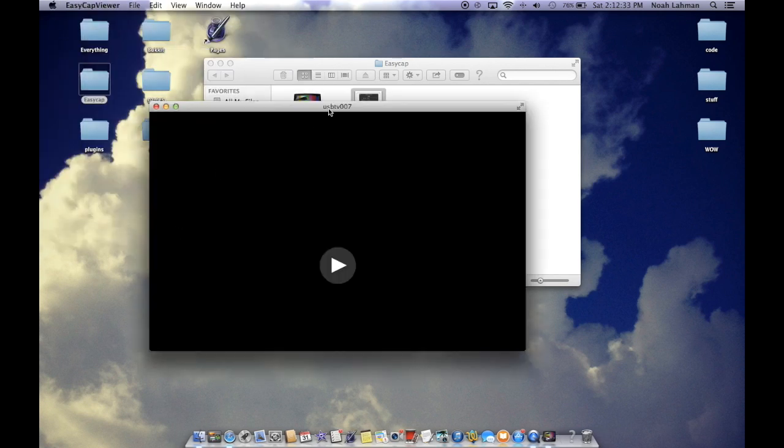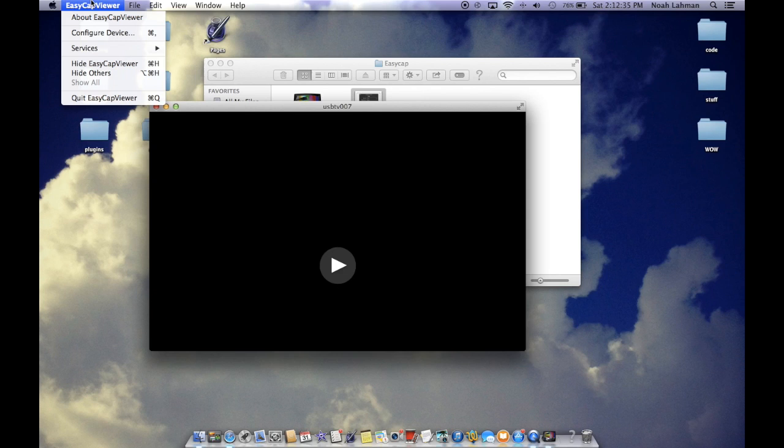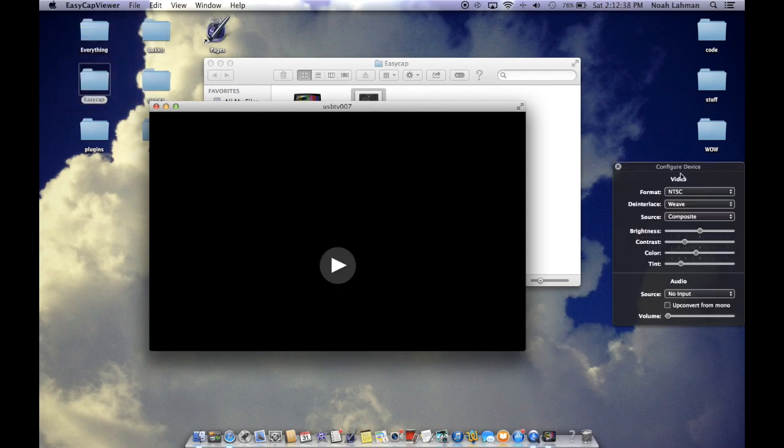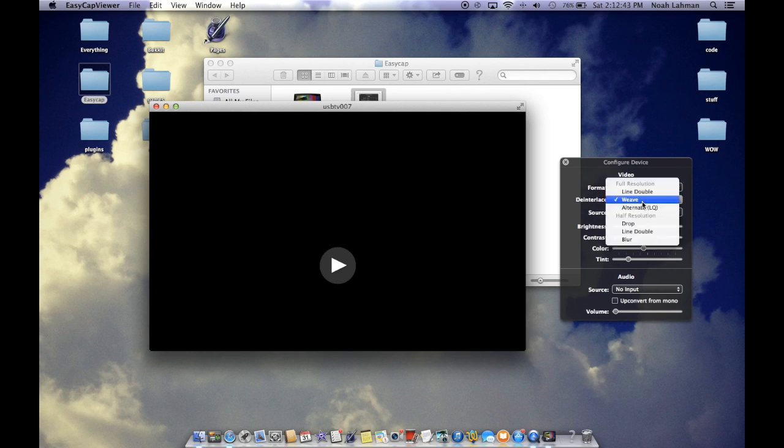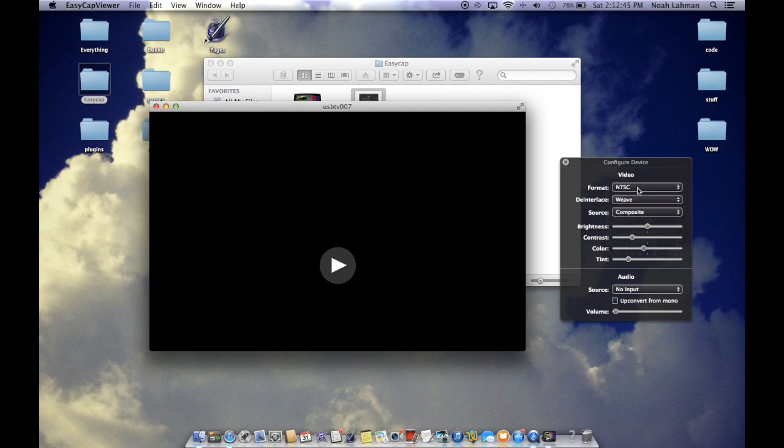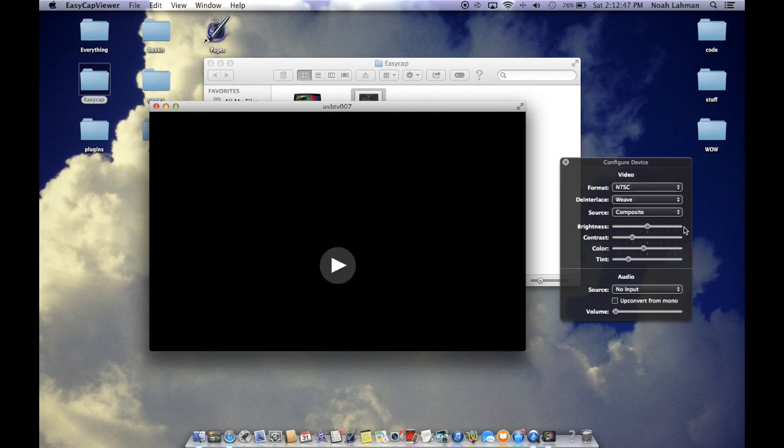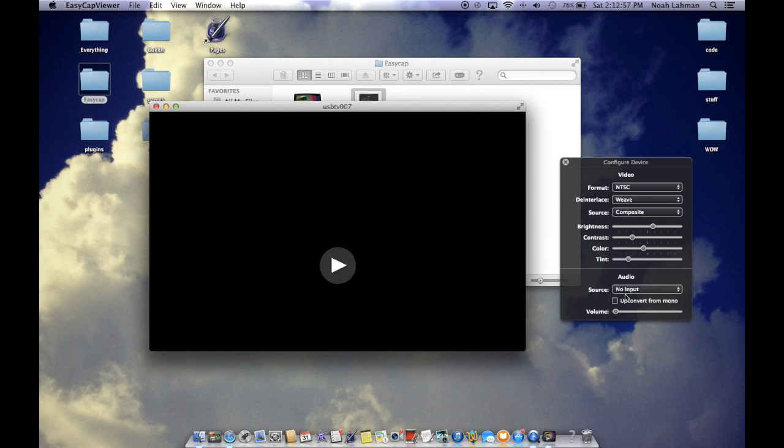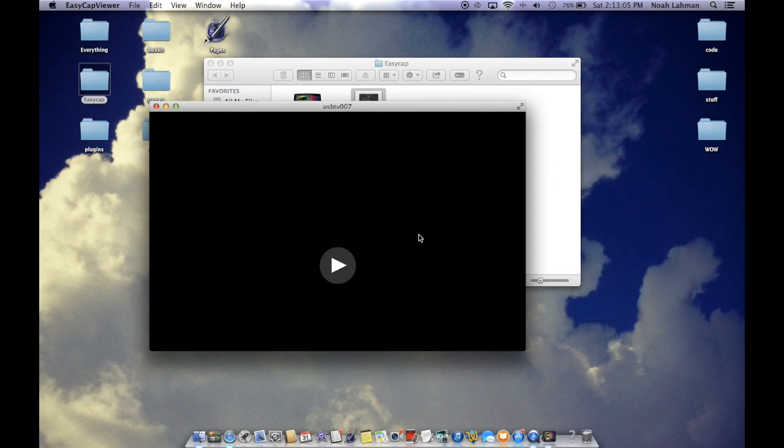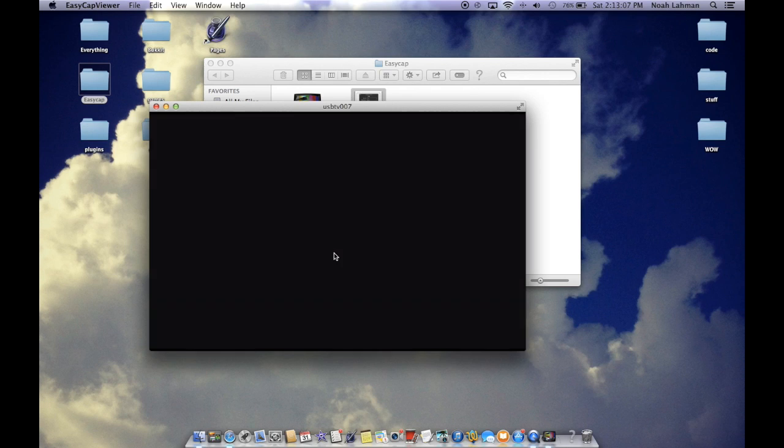So what you're going to do to configure it, you're going to go to EZCap Viewer, Configure Device. And I'm using Composite, which is the yellow cable. I'm not sure what all this stuff is, but this was the only option for me. It's probably going to be other options for you. And you could switch your brightness and everything. I'm not going to mess with that now. And here's where you do audio. And I didn't get that plugged in yet because it doesn't fit.